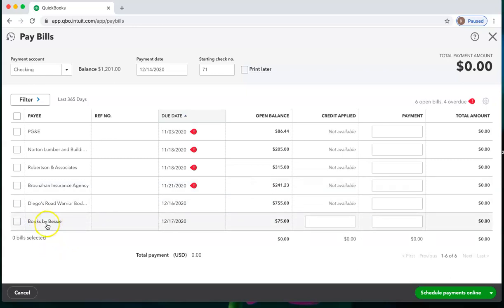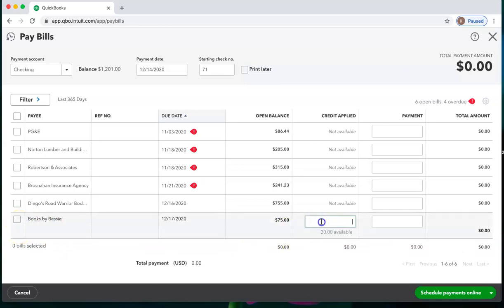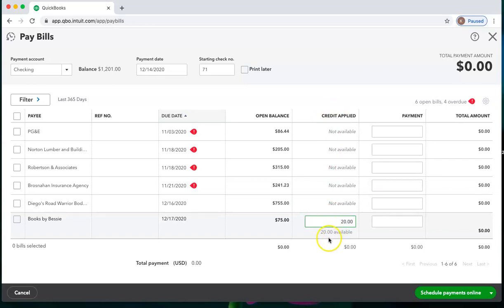So we can see we have our original bill from Books by Bessie of $75. If I click in here and use the $20 credit available, once I clicked into that screen, it did show that there was a $20 available credit.